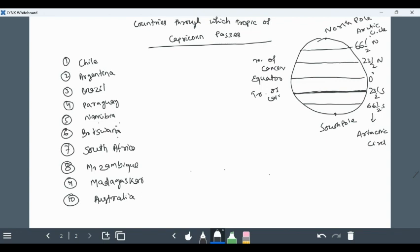There are total 10 countries. The trick to remember is, let me write the trick.